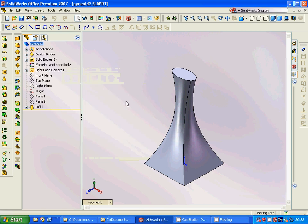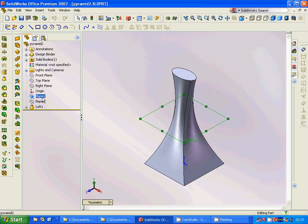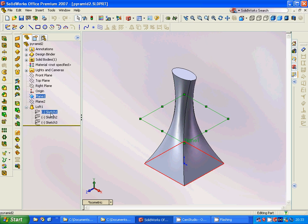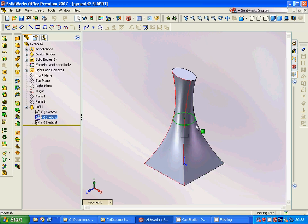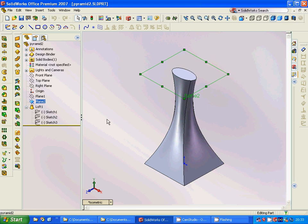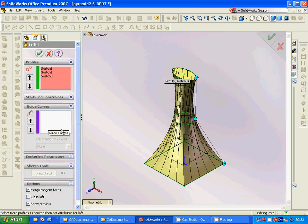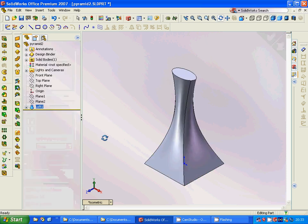Hello everyone, welcome to this SolidWorks tutorial. We are going to design this model step by step. We are going to make a plane off the top plane, another plane from the first plane, then sketch a square on the top plane, make a circle on the first plane, and an ellipse on plane two. Then we are going to use loft on all three sketches with no guide lines.